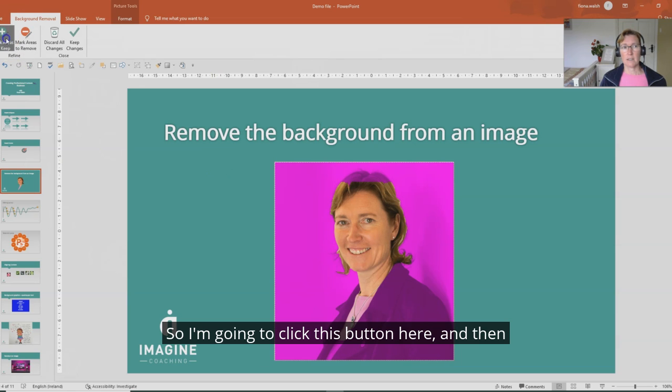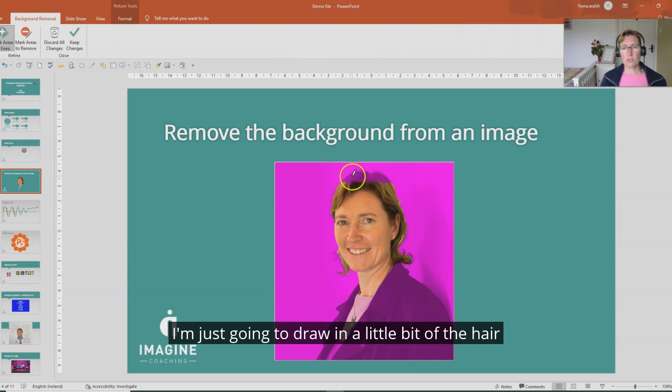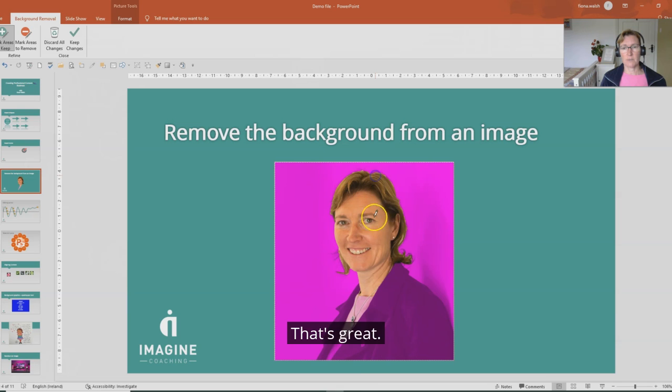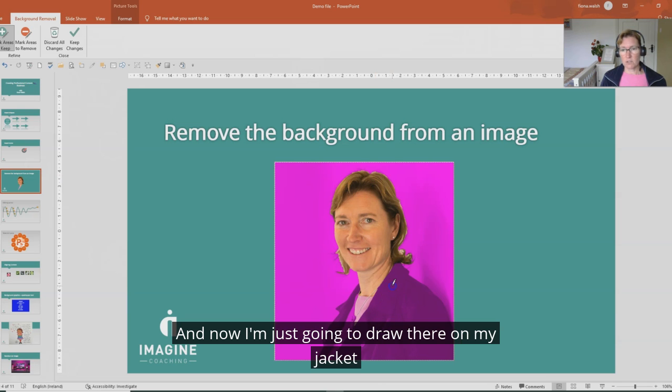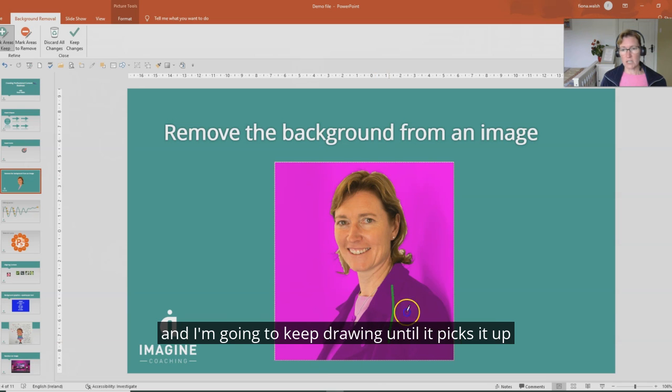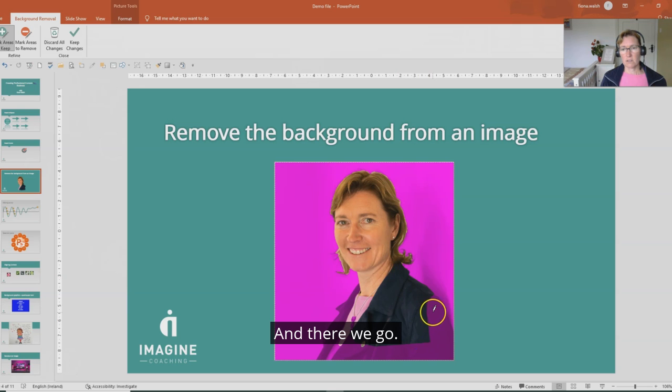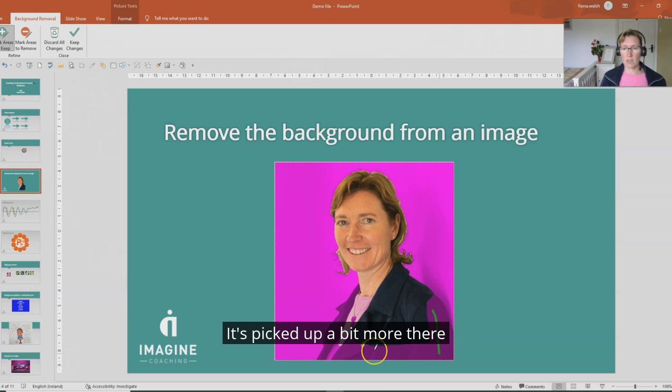I'm going to click this button here and then I'm just going to draw in a little bit of the hair there and it's going to pick up that. That's great. Now I'm just going to draw there on my jacket and I'm going to keep drawing until it picks that up. There we go, it's picked up a bit more there.